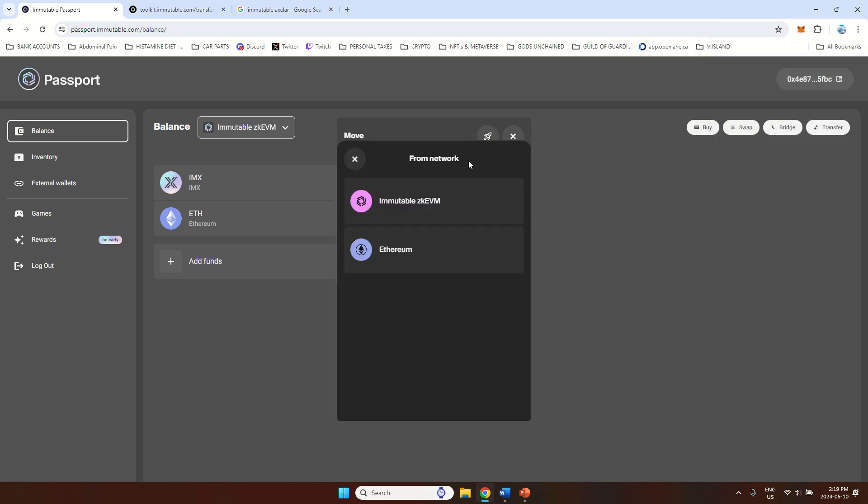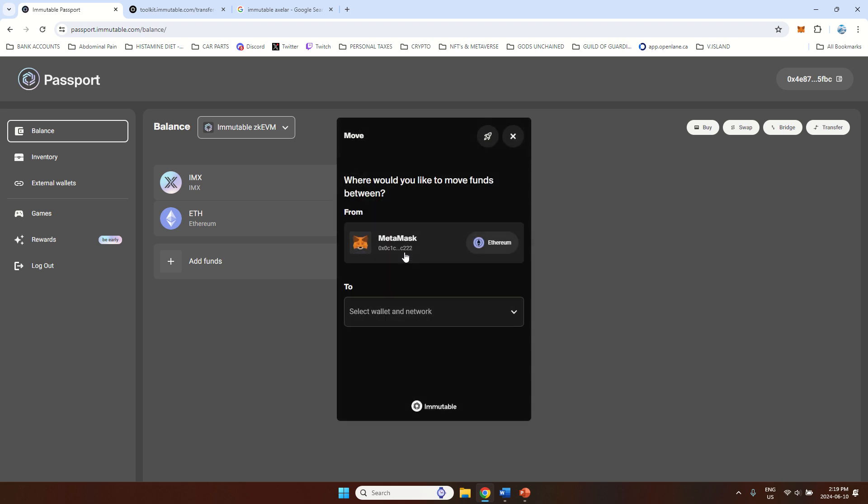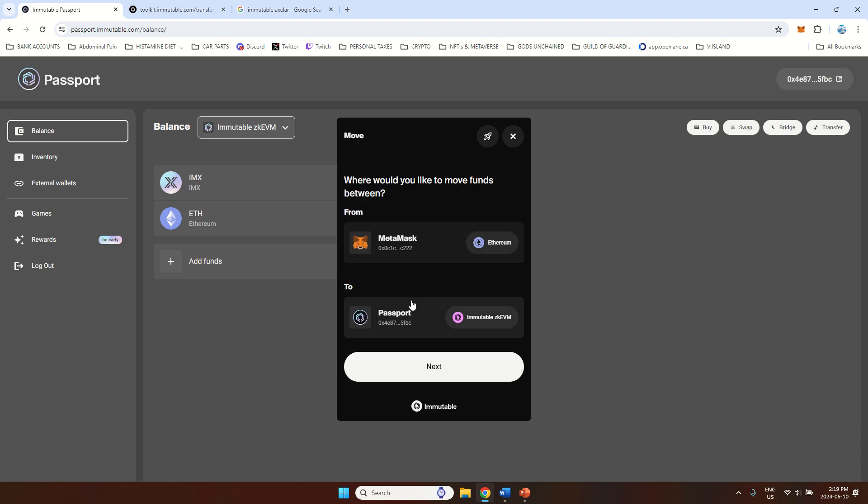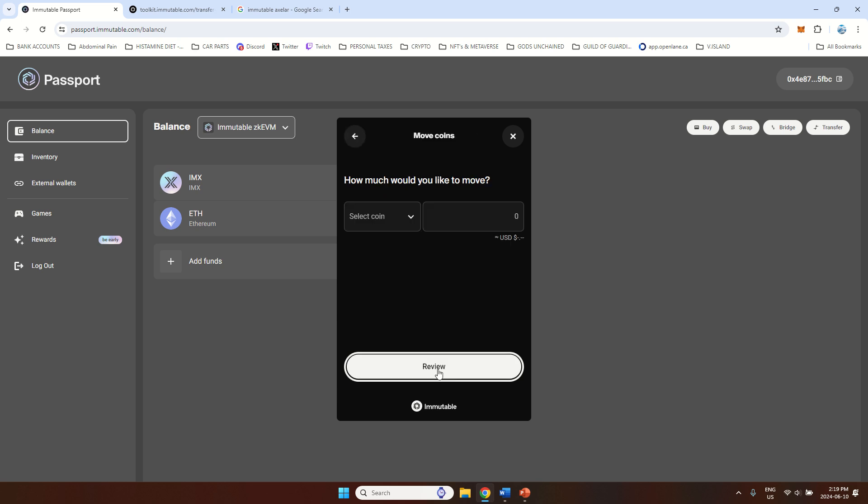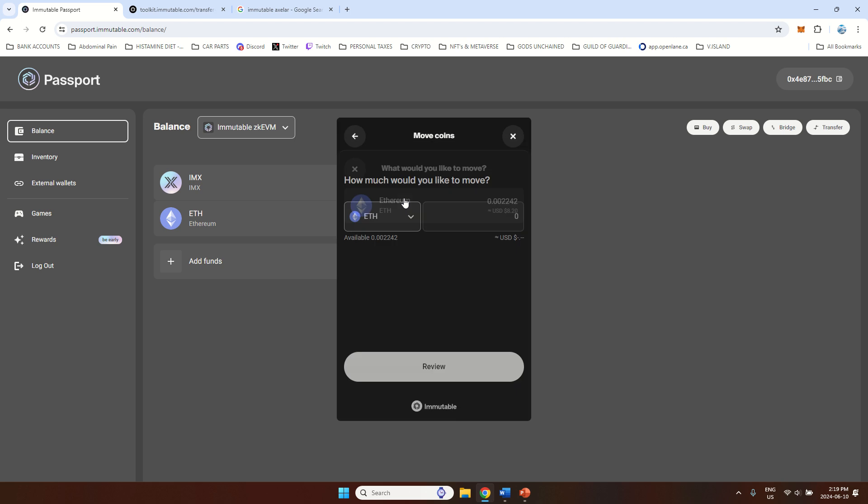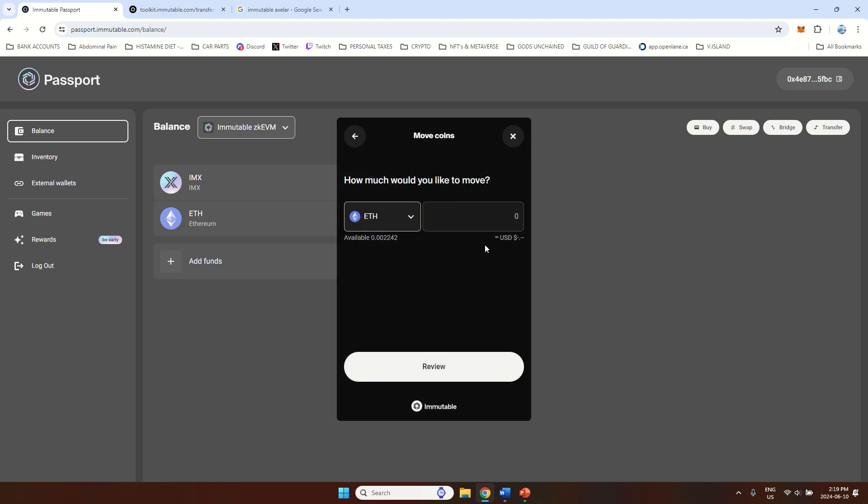And then from network. So this is on Ethereum network, my main MetaMask wallet. And now I want to move it to Immutable Passport. And now this is this PFBC, the one I'm logged in with. So I will press next and then I can select only Ethereum. If I have Ethereum on MetaMask, I can do that. Now let's say, how much do I have here? 0.002242.